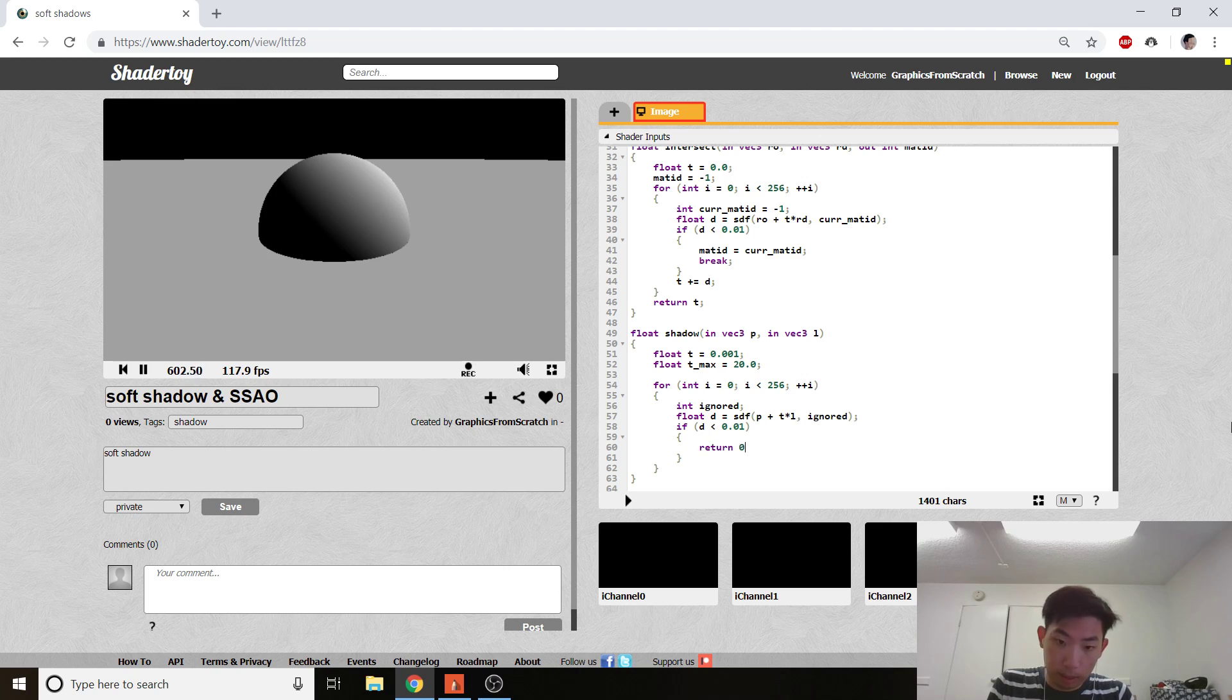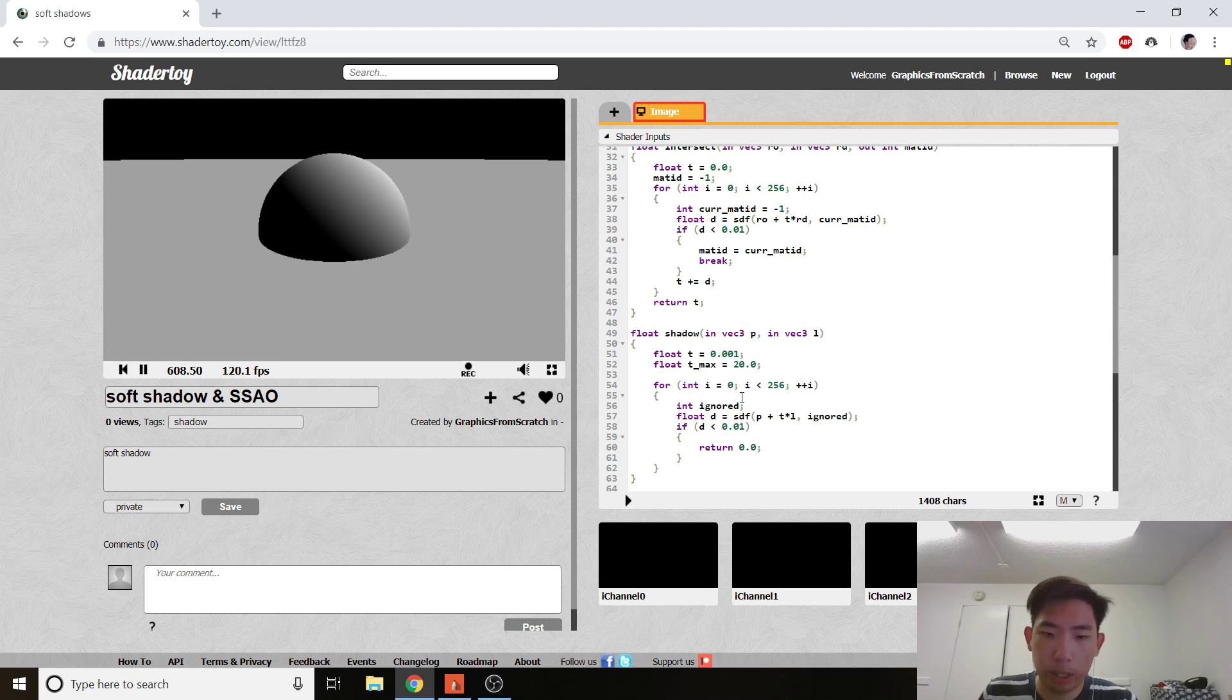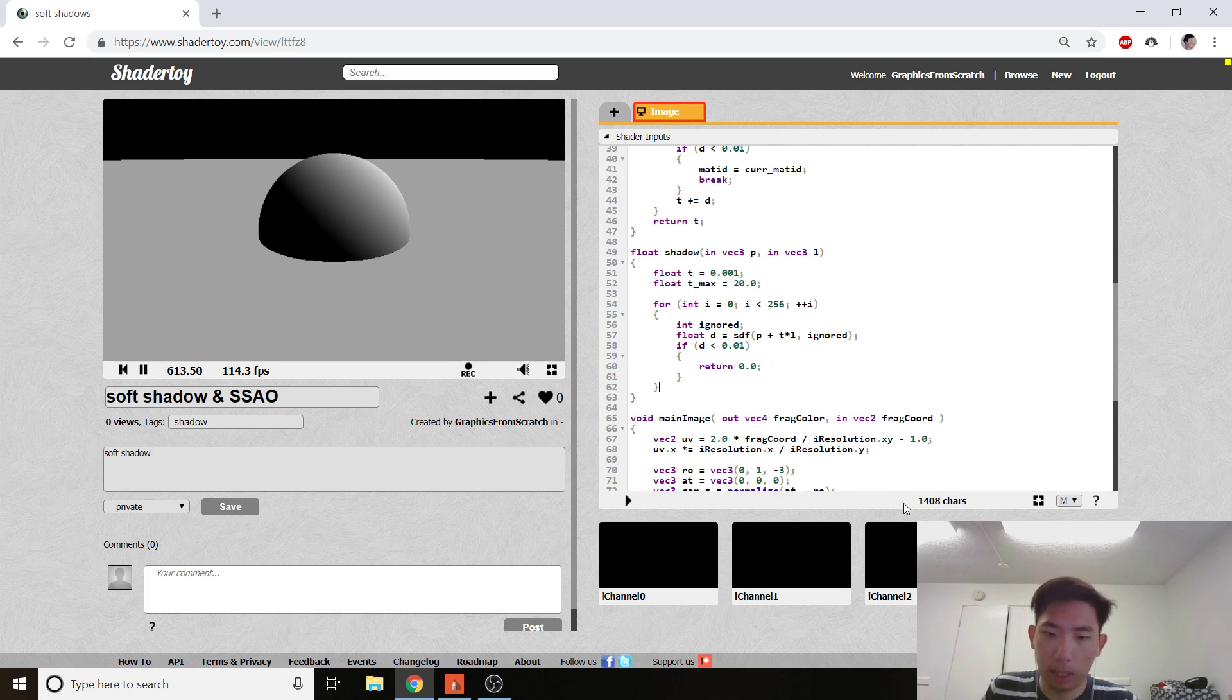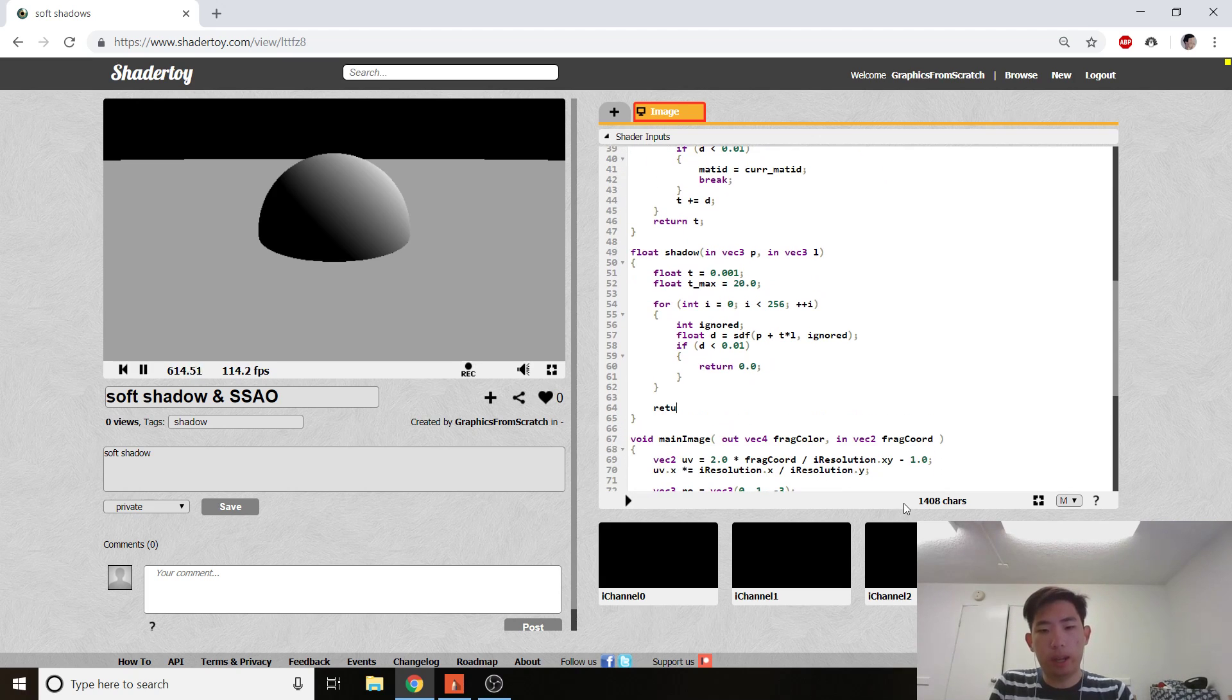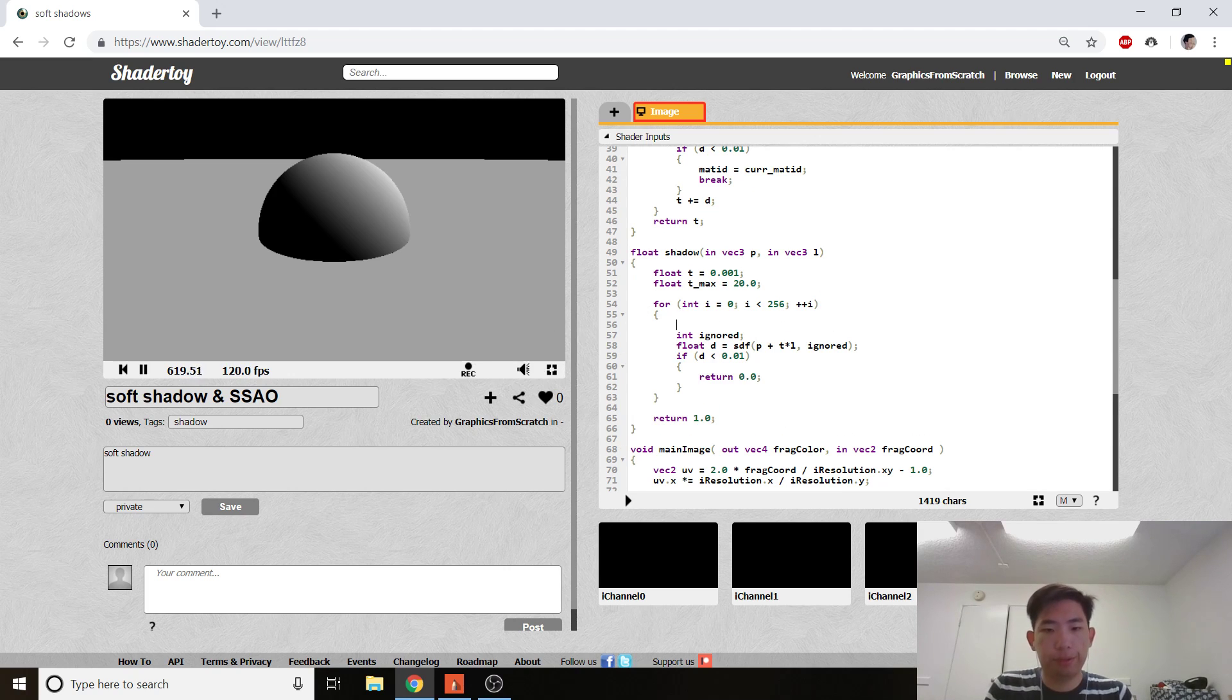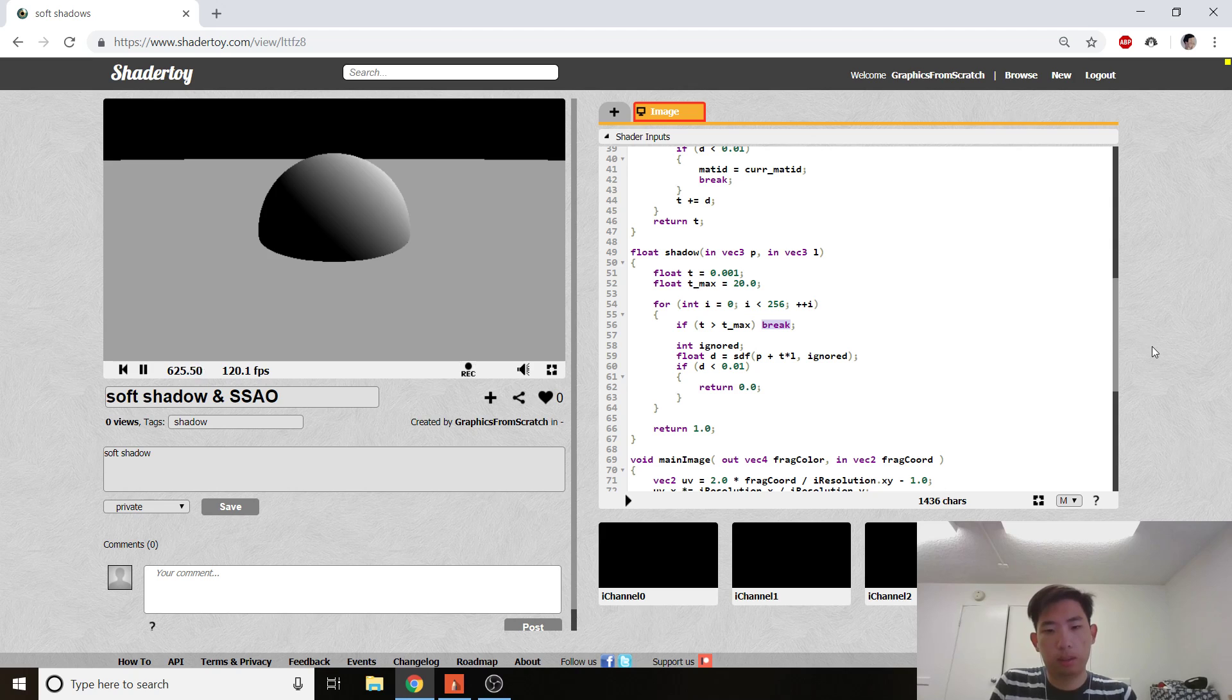So we're pretty much doing the same thing as the intersect routine. So t, we have some t here, and actually we're going to put the t max here, which is going to be 20. We do some similar ray marching code, so d equals SDF of p plus t dot L, L is normalized, and we put some ignored shading here because we don't care about what the material is.